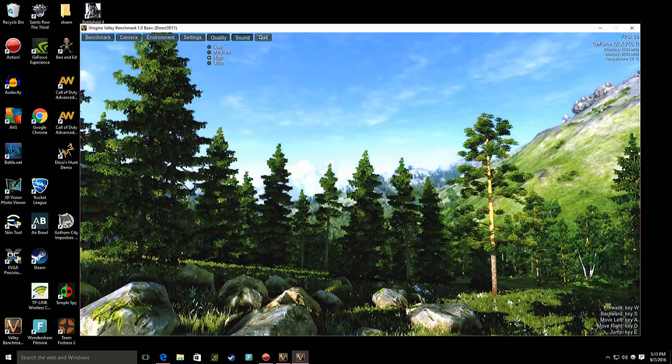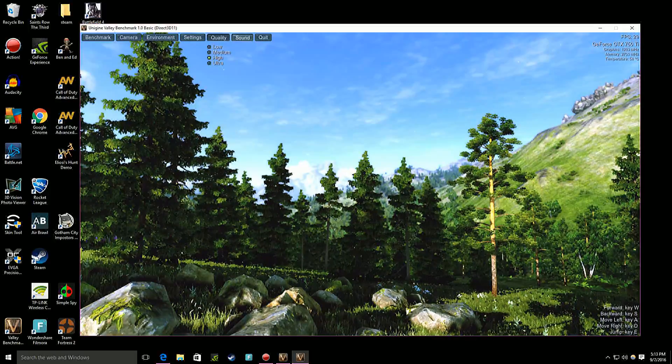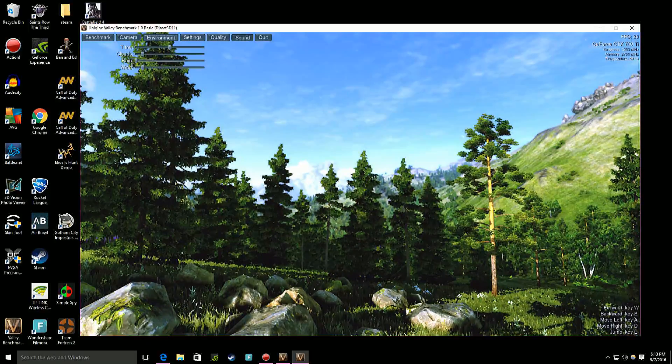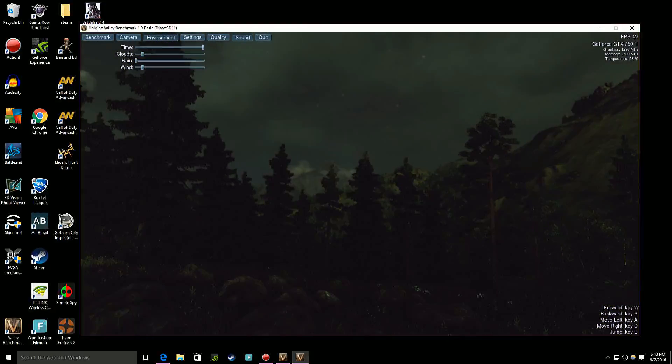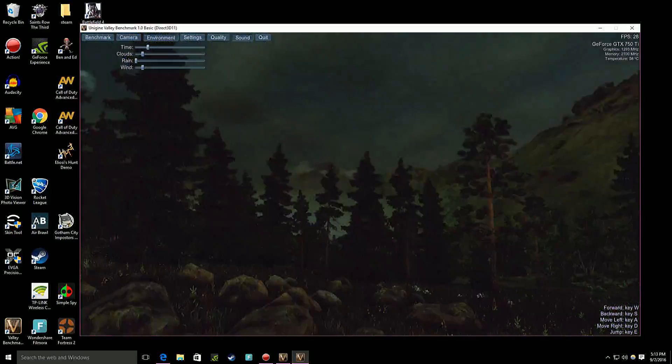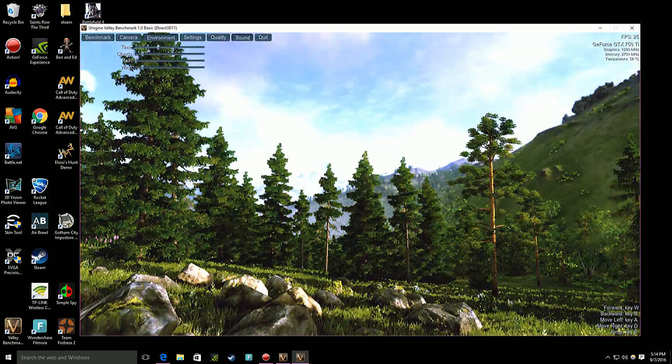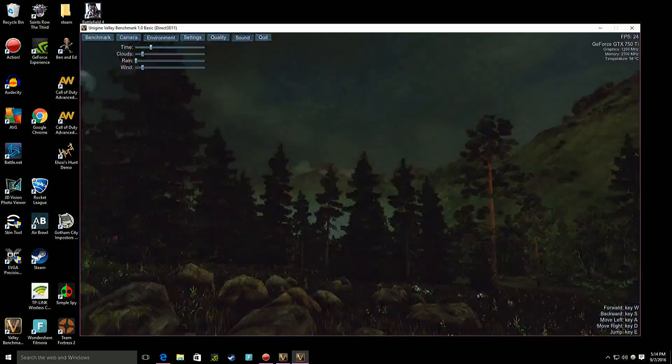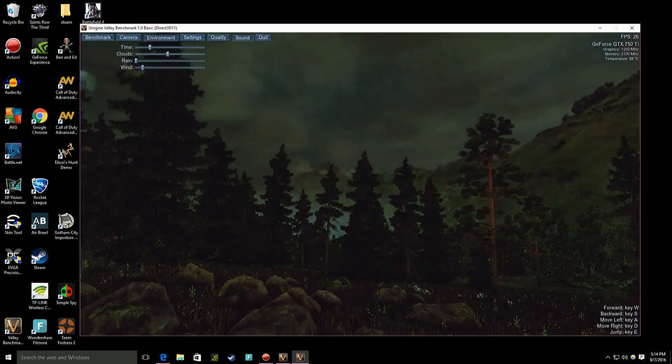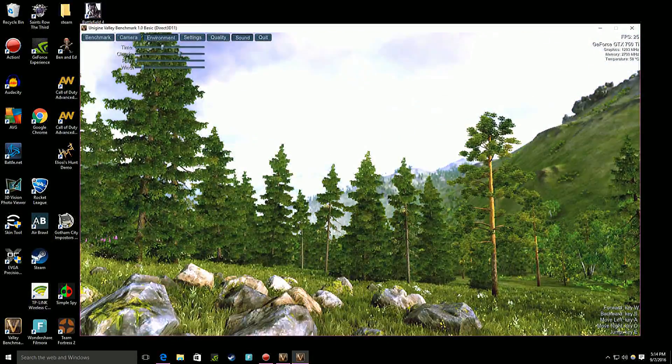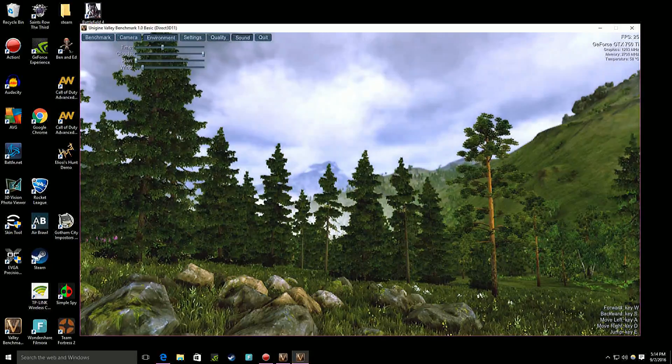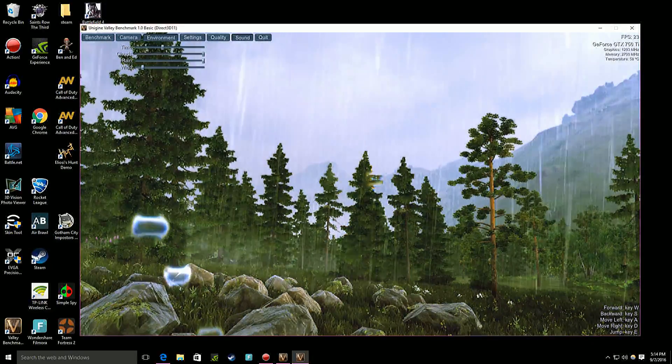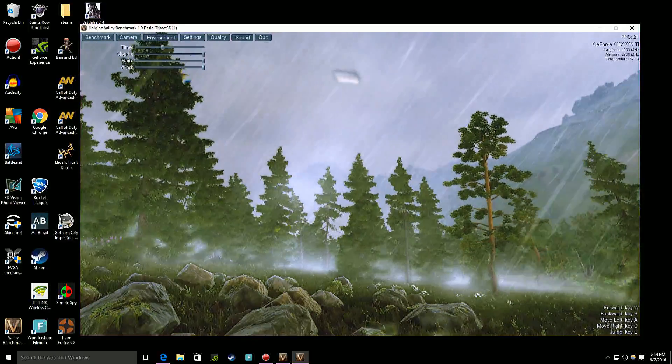Oh and I'll just show you. So if you click sound, that just toggles sound on and off. Environment. Time. I can make it nighttime, I can make it early morning. I can clouds. Like if I make it bright, make a lot of clouds, make rain, make winds.